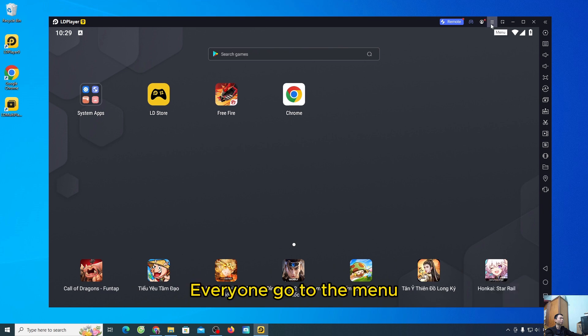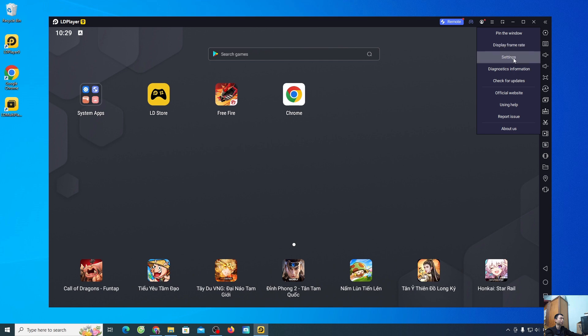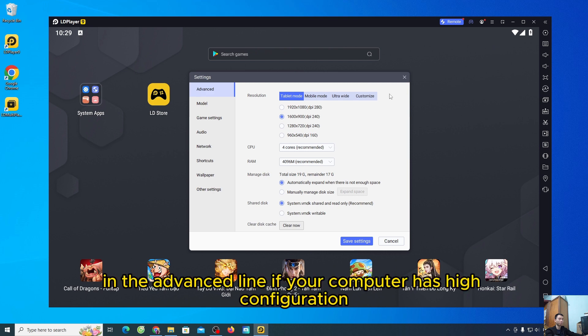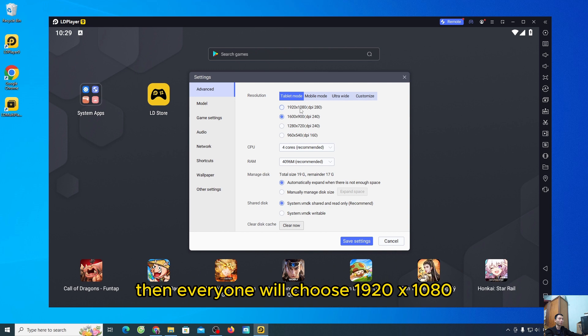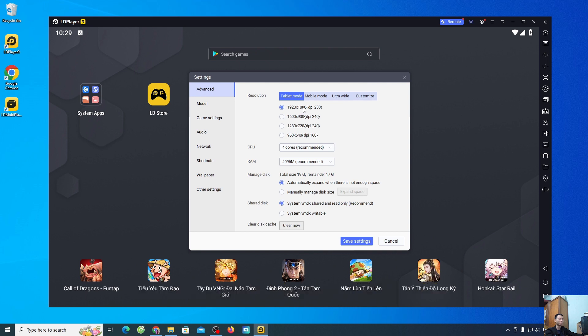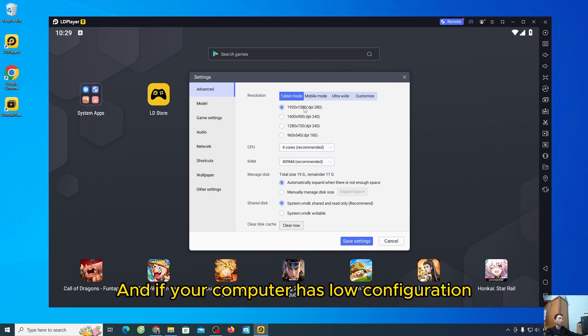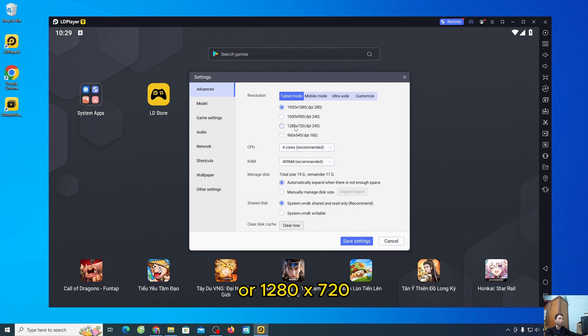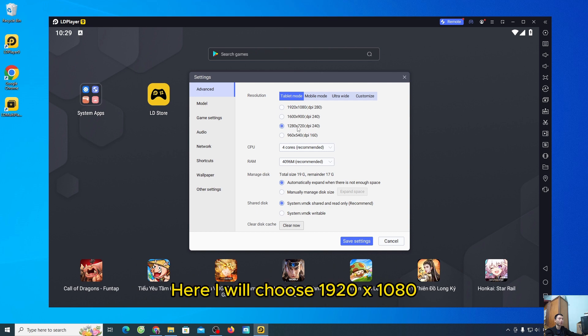Everyone go to the menu. Select setting. In the advanced line, if your computer has high configuration, then everyone will choose 1920x1080. Here, I will choose 1920x1080.